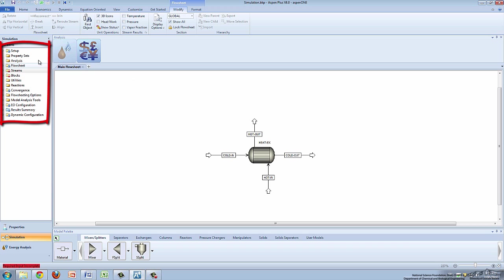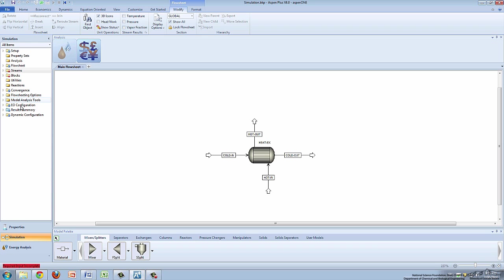On the menu tree at the left of the screen, notice that some folders have blue checkmarks on them and some have red circles. Blue checkmarks indicate sufficient information is inputted. Red circles indicate a lack of necessary process information.